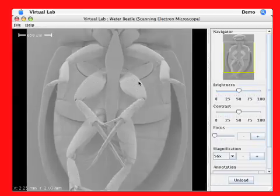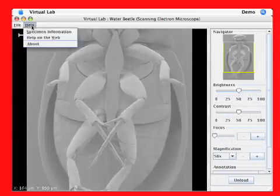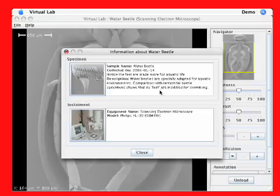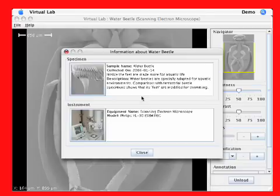Once I've loaded the sample, I may be interested in learning about what I'm looking at. By selecting specimen information from the Help menu, I get a list of relevant details, as well as the description that was included on the website. Below is a description of the instrument that was used to collect the images.